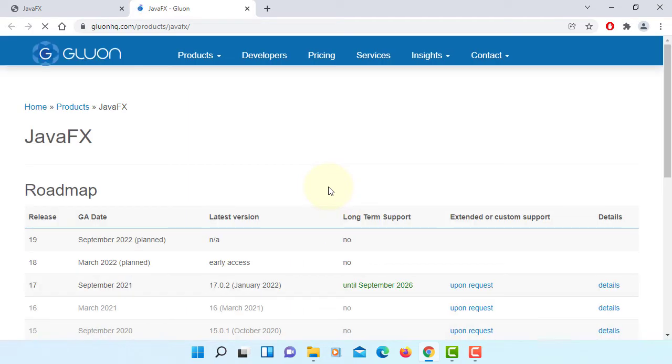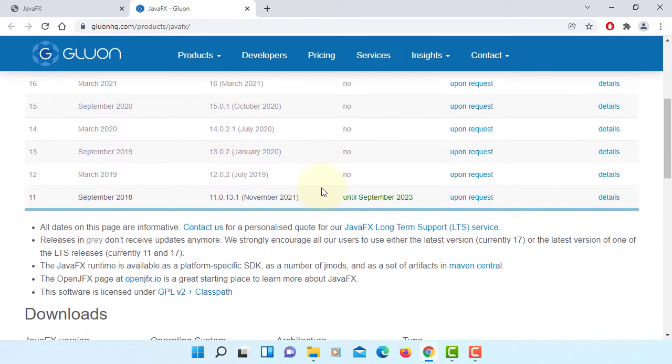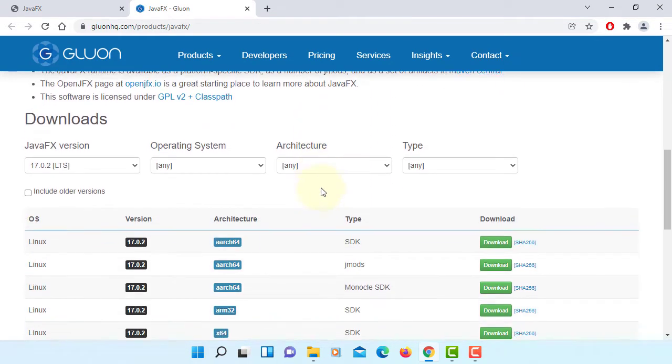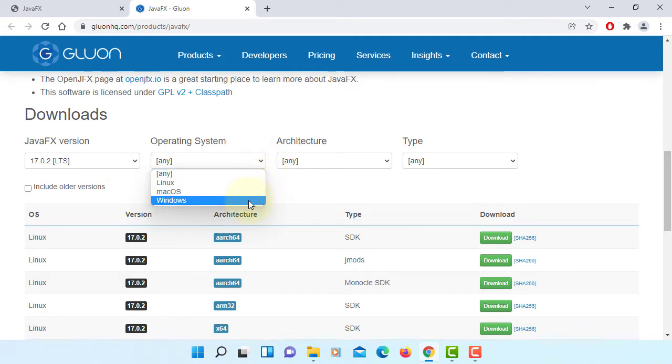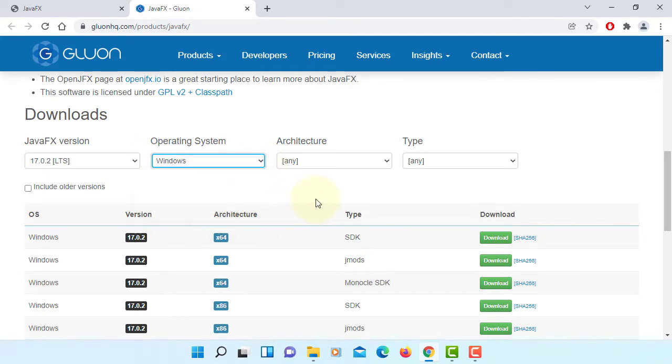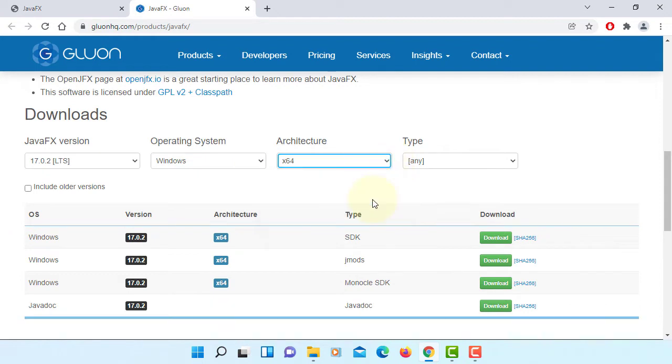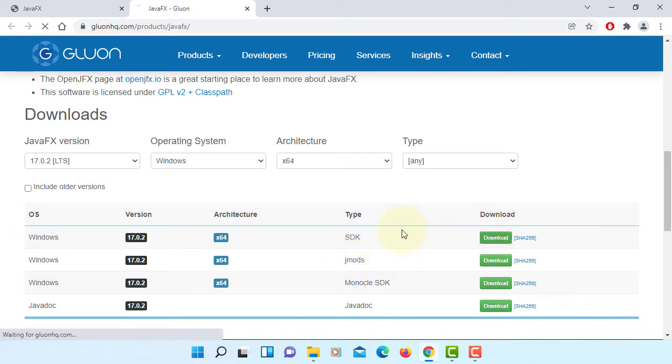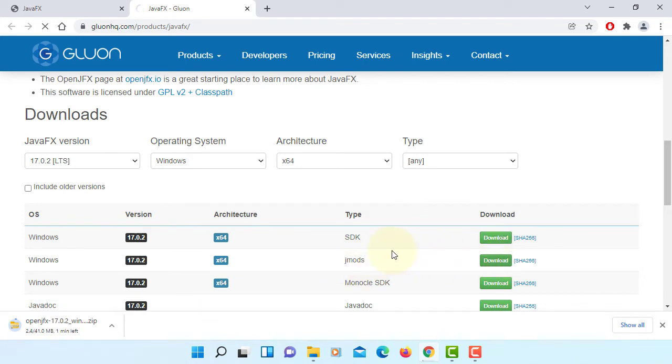If you install JDK 17 then want to develop JavaFX, then you need a JavaFX SDK library. Let me download Windows 64-bit SDK. And also, if you want to deploy, you may need a J-mode of JavaFX 17.0.2, so let me download both.